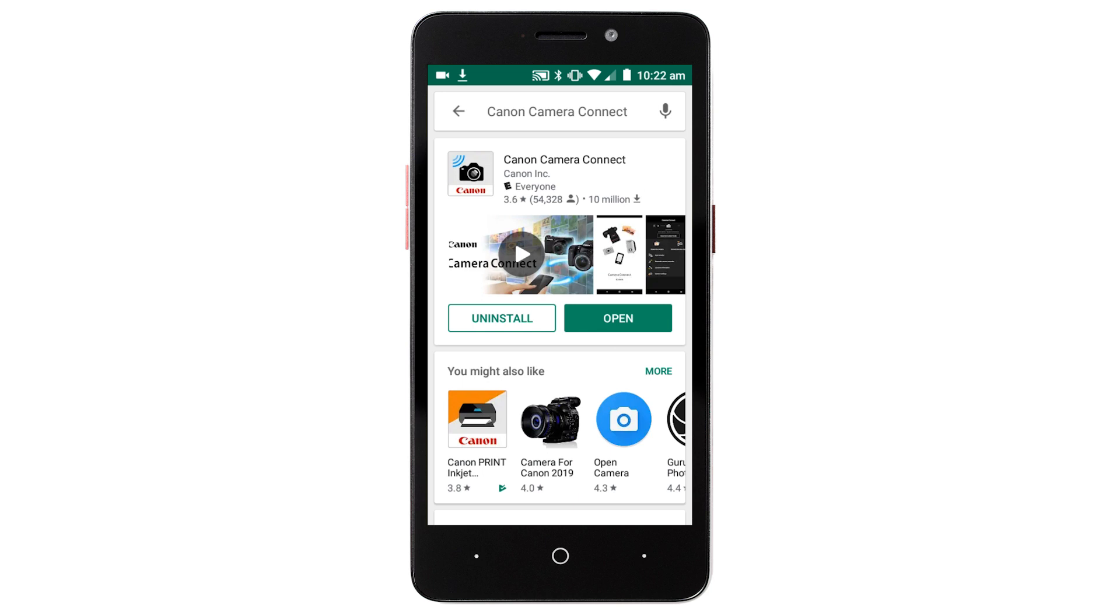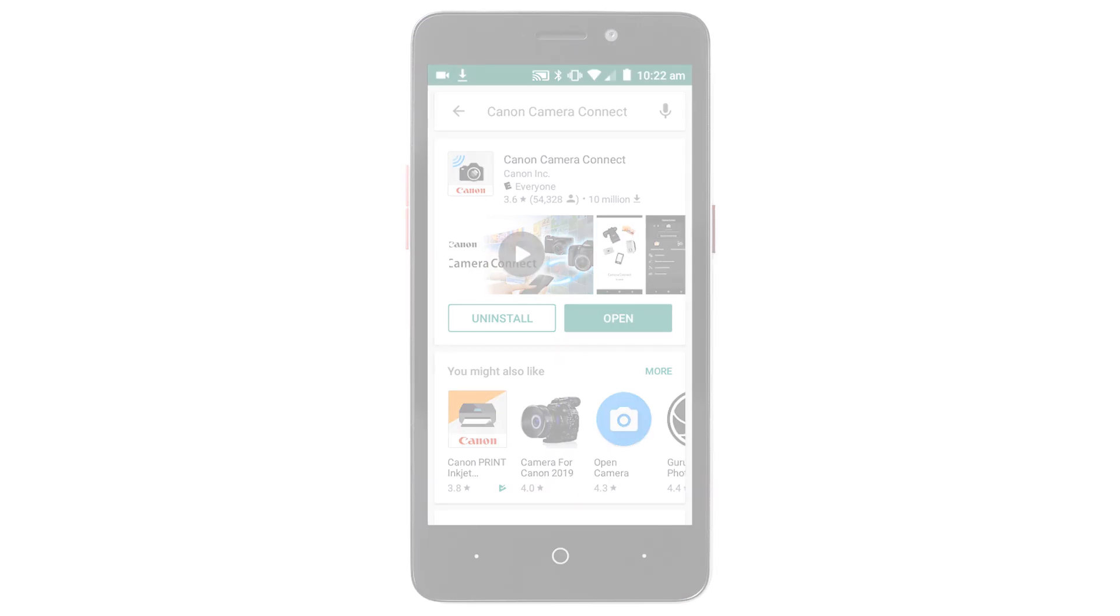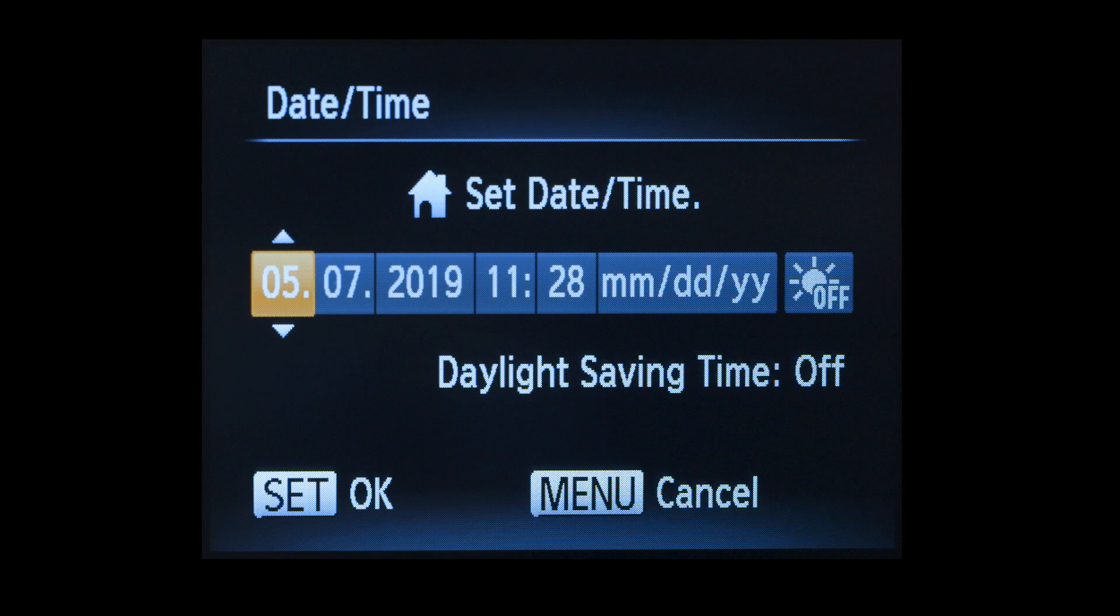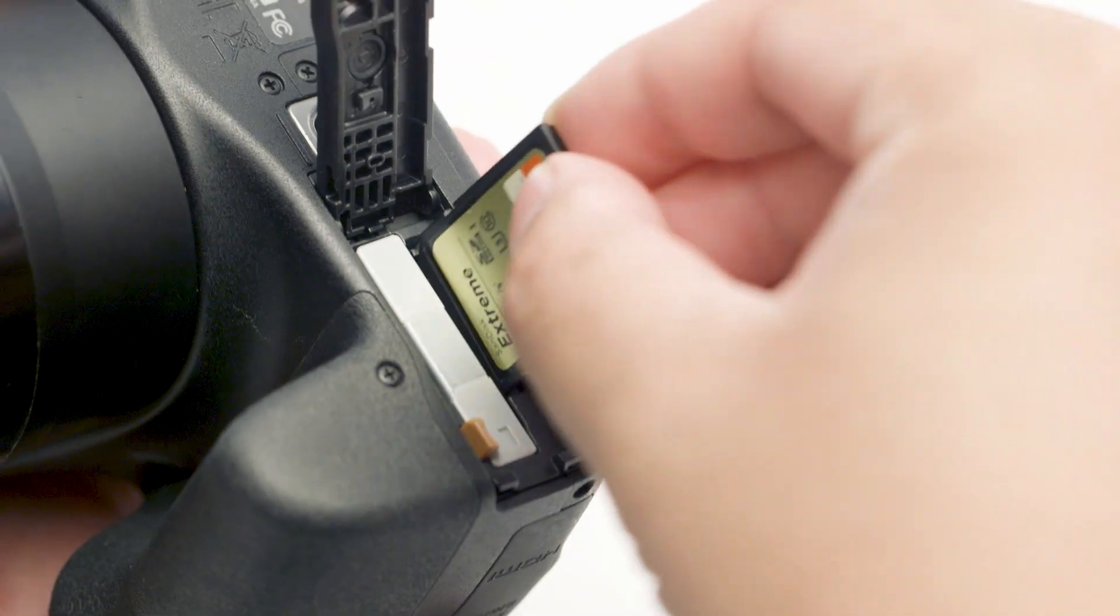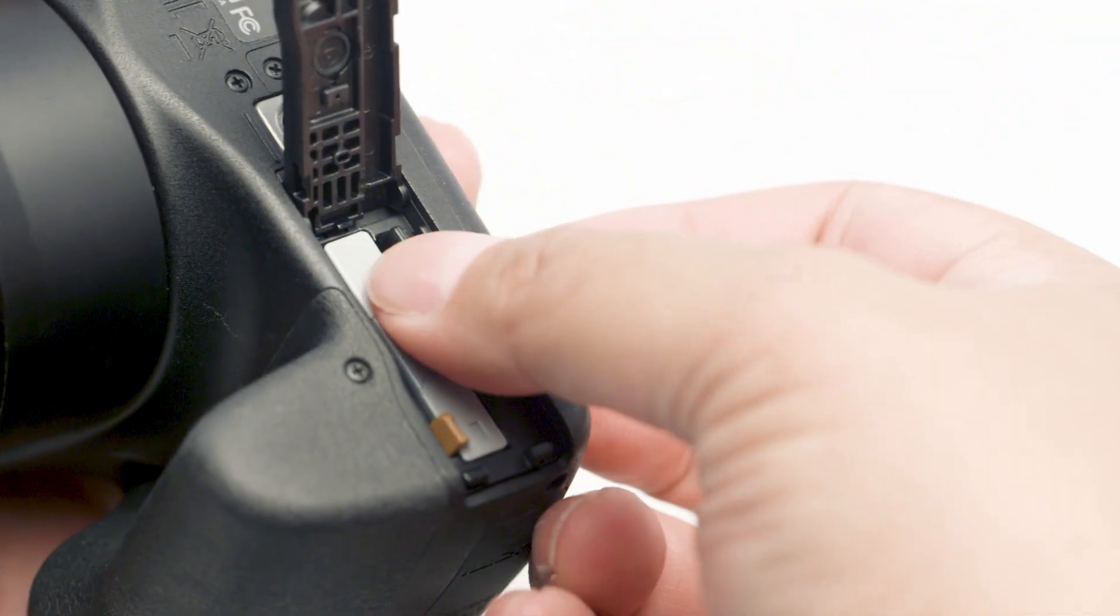Now let's connect your camera. Please make sure the camera's date and time are correctly set up, and a memory card is inserted in the camera before proceeding.